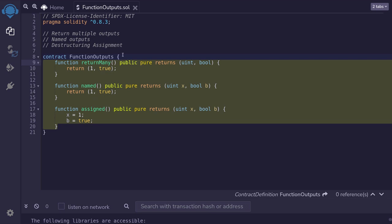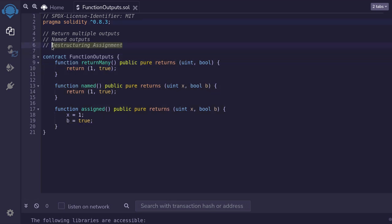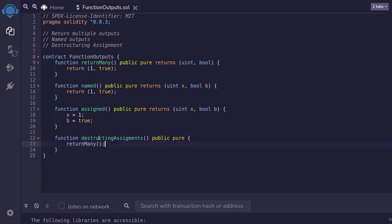So now let's take a look at destructuring assignment. How do we capture these outputs in a function? For this example, I've created a function called destructuring assignment.